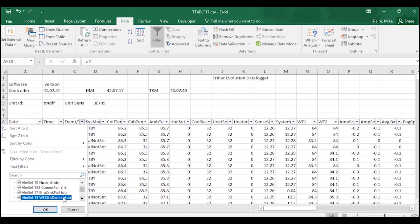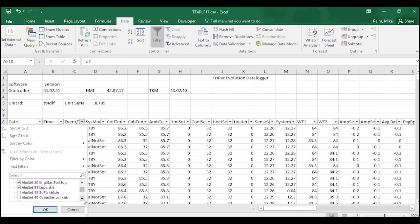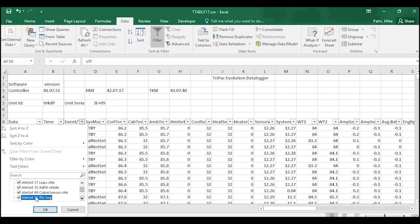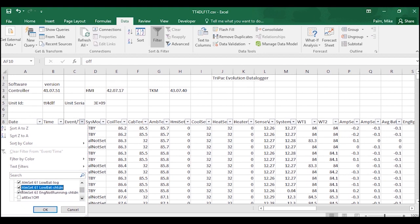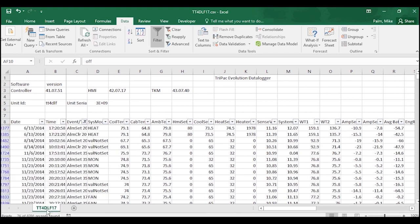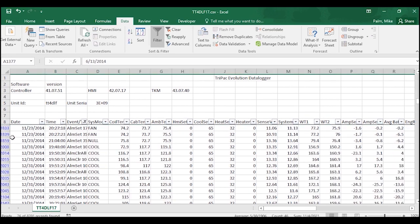And then it will filter the entire download to only showing the pieces of data in that column that correspond with what you want to see. So I'm actually going to go through and select all the alarms that pop up, and I hit OK.